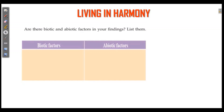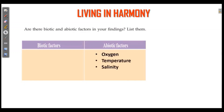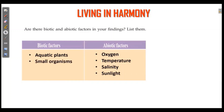Human beings, animals — anything which has living things is biotic. Abiotic is not living — water, sunlight. Now we have to classify: abiotic factors are oxygen, temperature, salinity, sunlight. The abiotic and biotic groups are now classified.